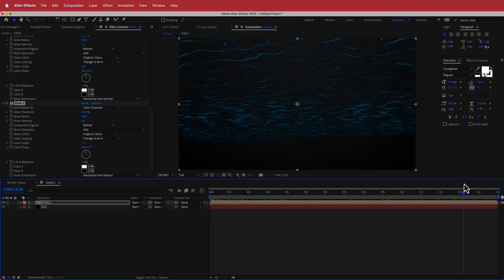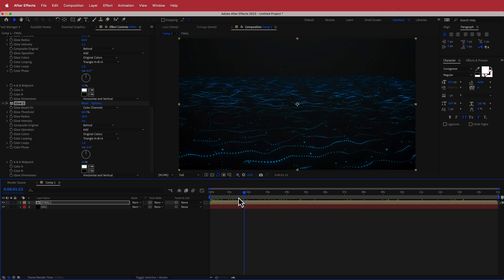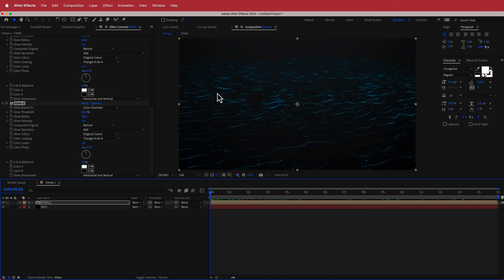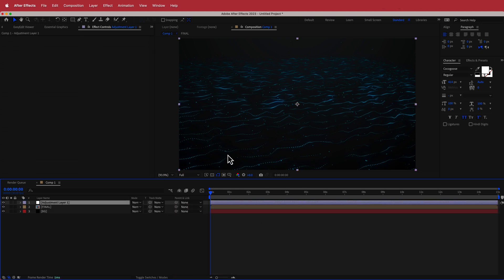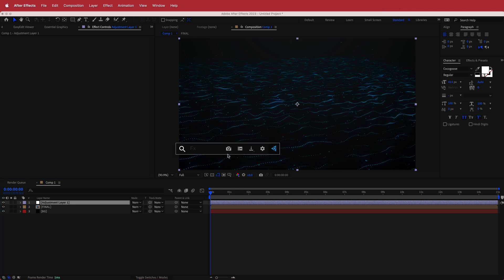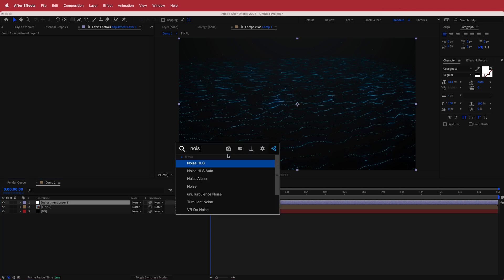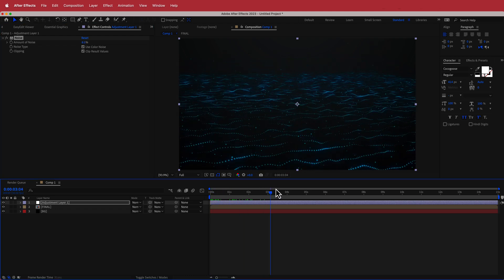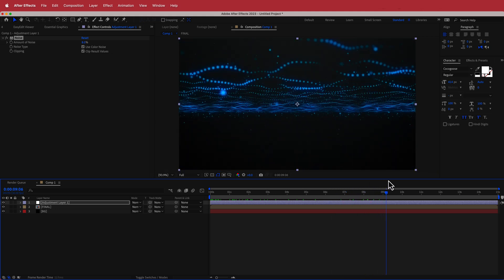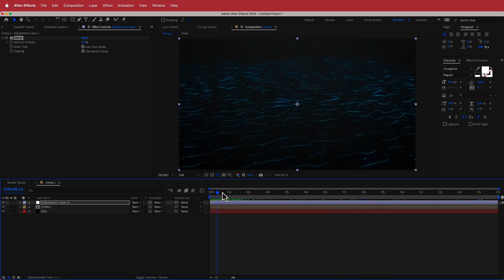Now we've got that cool glow going with the entire composition. Add another new adjustment layer and search for the effect called Noise. Adding about 8% noise gives a grainy texture, and that's pretty much it.